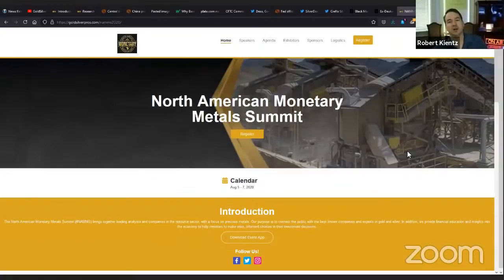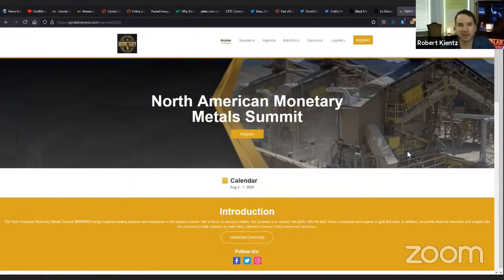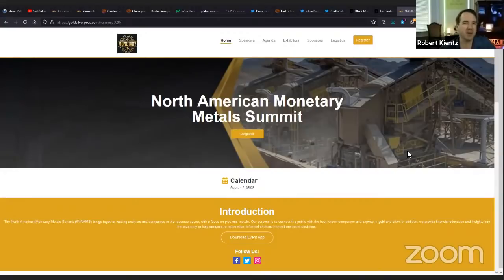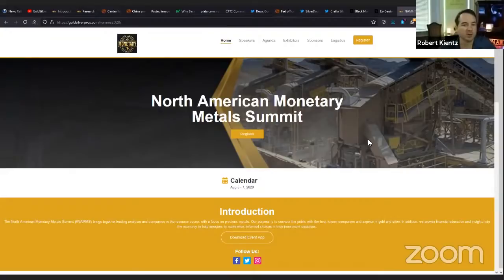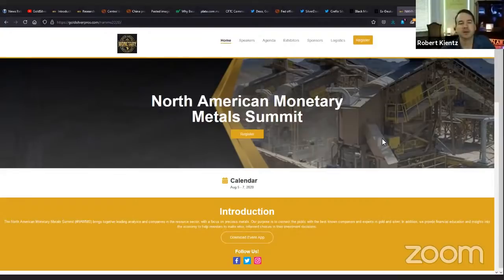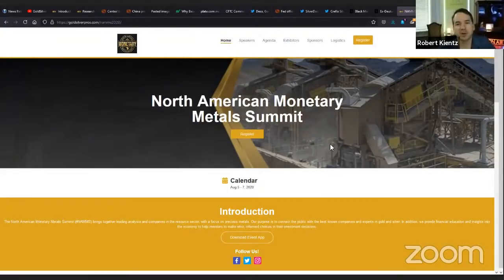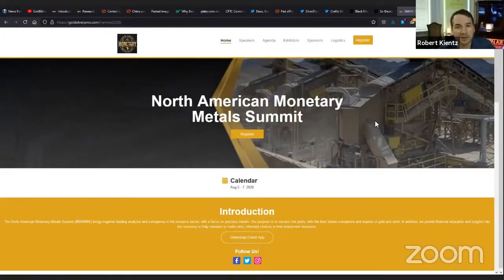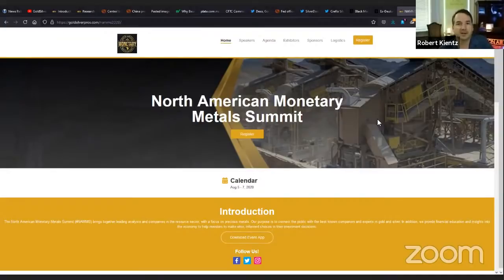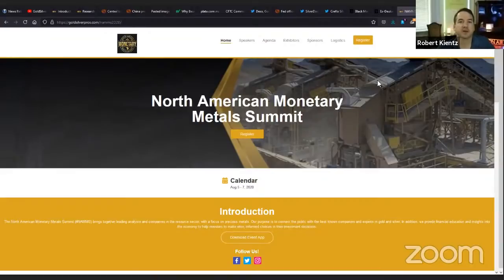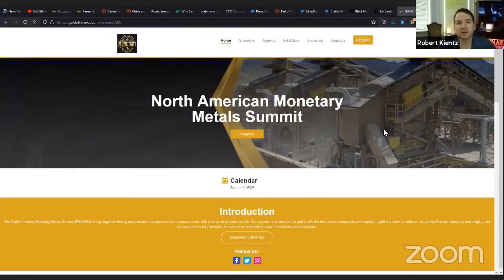One more thing I want to announce guys. We have a very special announcement. Today is the first time I'm announcing it. Those who have been following me know that I ran a conference last year called NAMS or the North American Monetary Middle Summit. I'm going to change it just to Money Metals Summit. The Money Metals Summit 2021. We're going to run that August 19th and 20th. I believe that's Thursday and Friday.